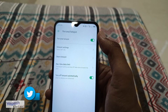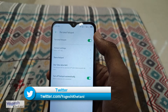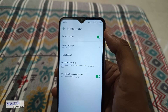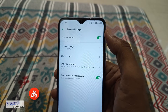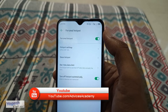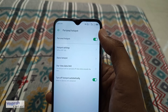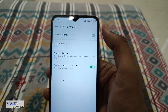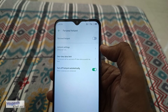That's how you can enable hotspot on an Infinix mobile phone. This guide works on all Infinix mobile phones, including the one you have right now. If you want to disable the personal hotspot, you can do so by going through the same option.